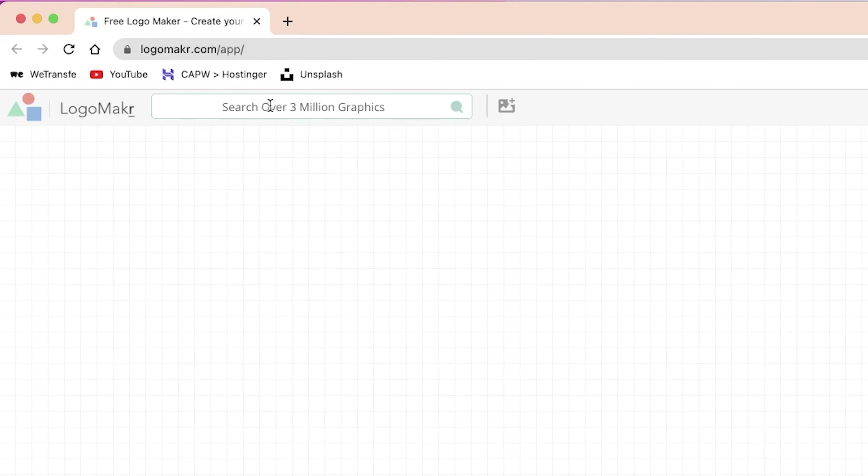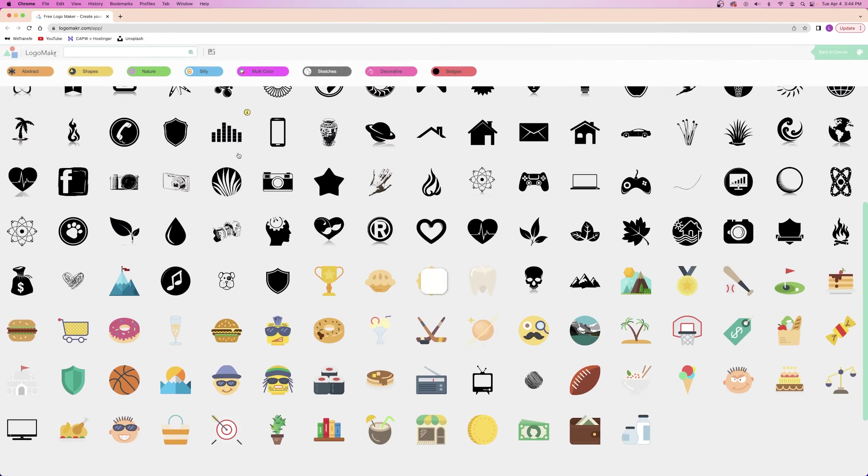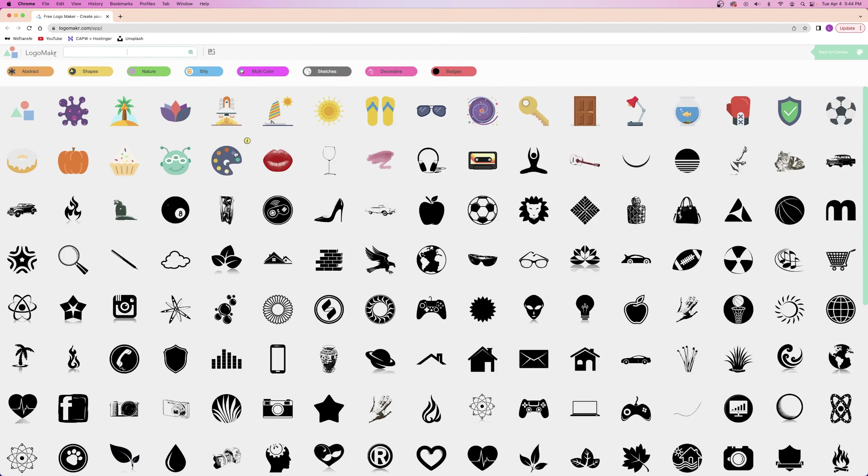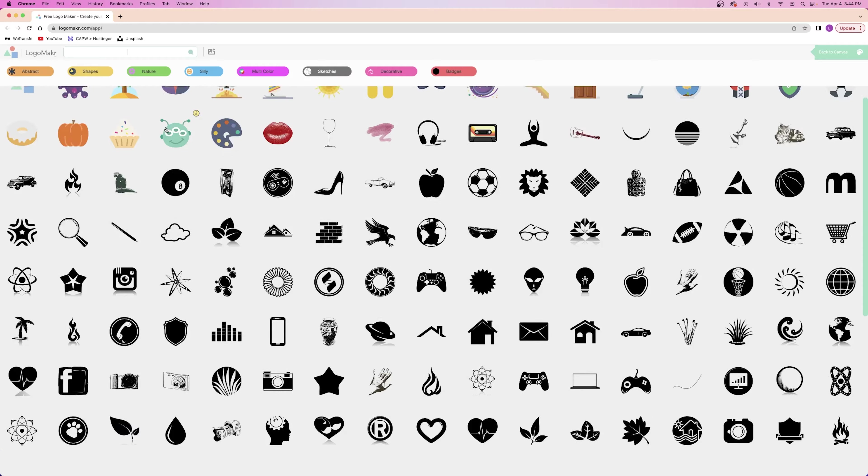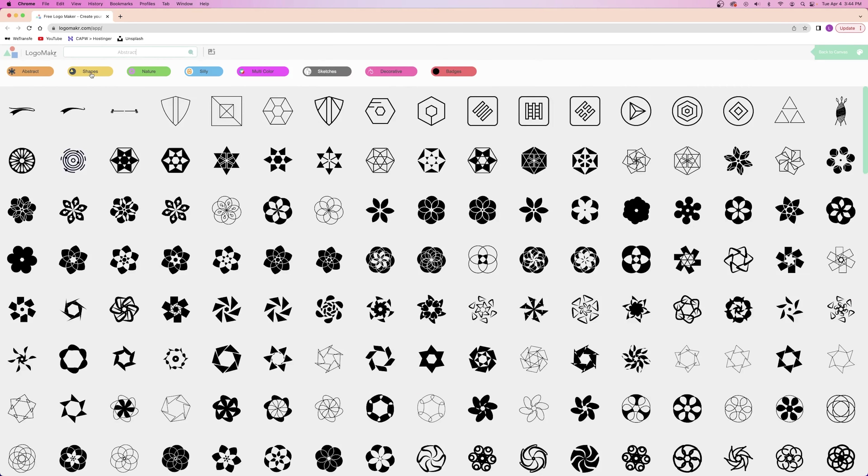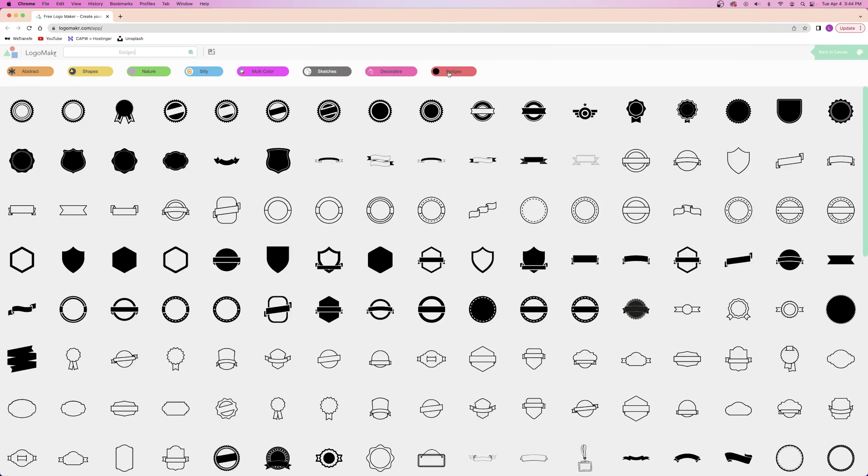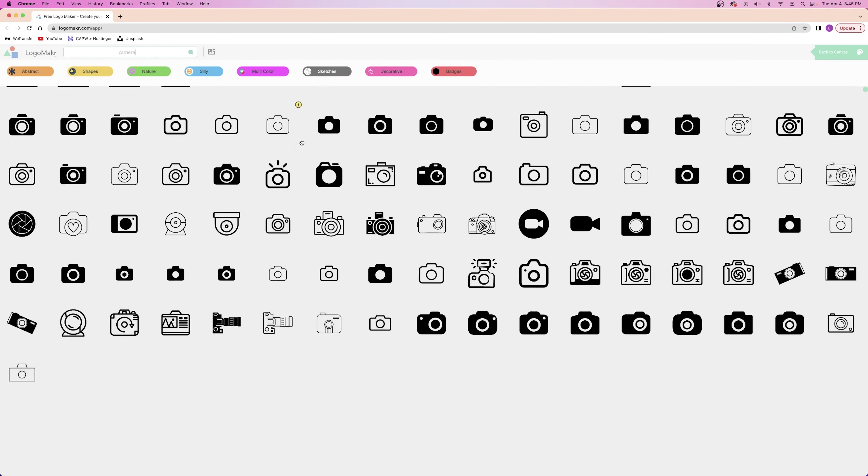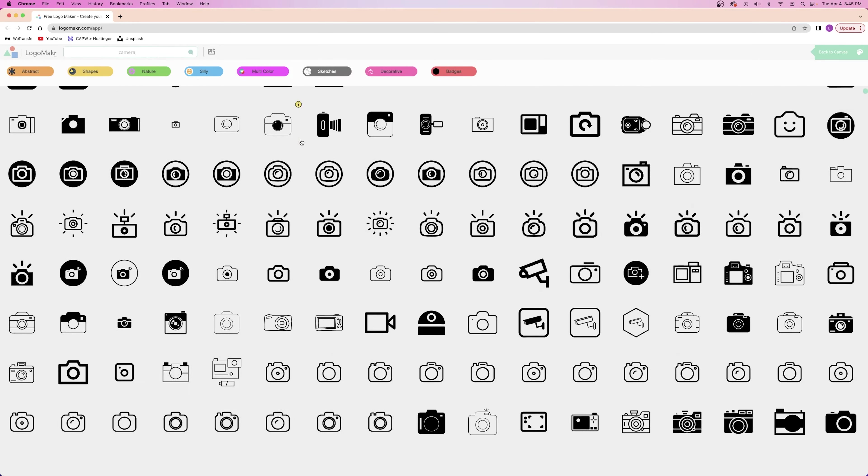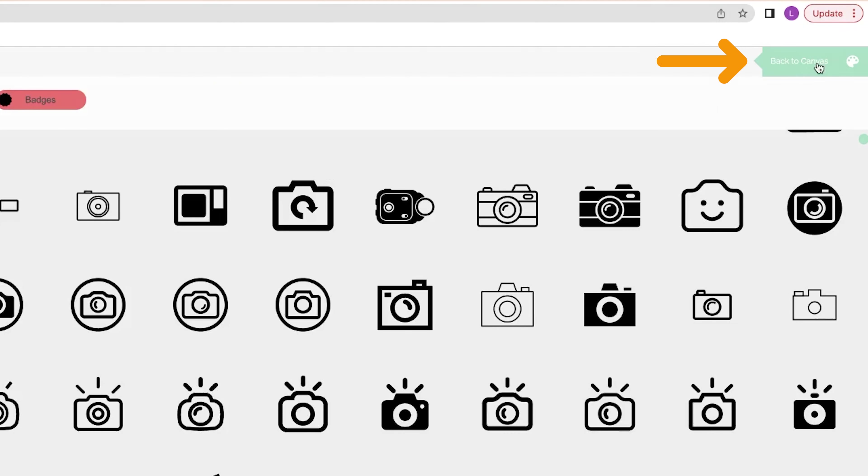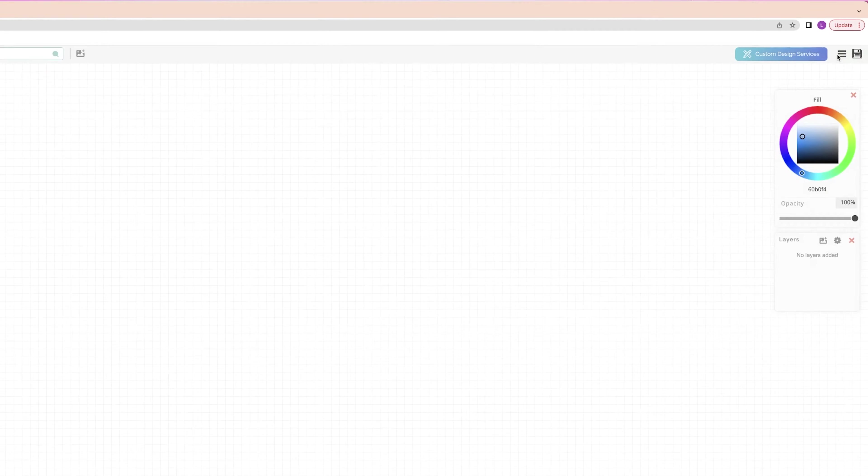Let me show you guys around the workspace. In the top left-hand corner, you have the search bar where you can search from over 3 million different graphics, so there's a lot to choose from. I can click on one of these categories if that's what I'm looking for. I can also just search for what I want like this. I'm going to click on the back to canvas button in the top right corner.